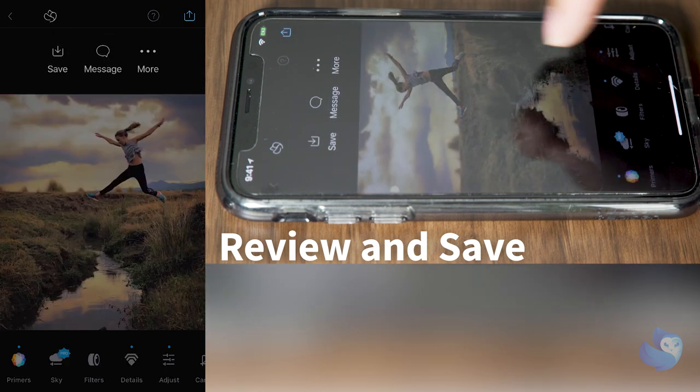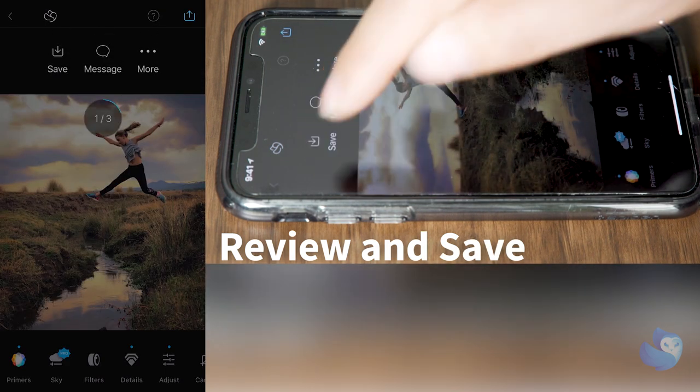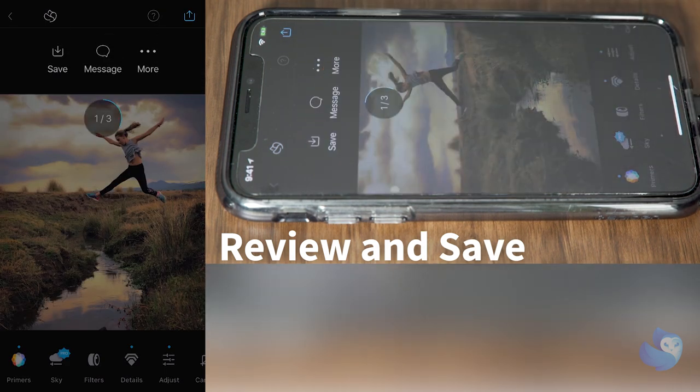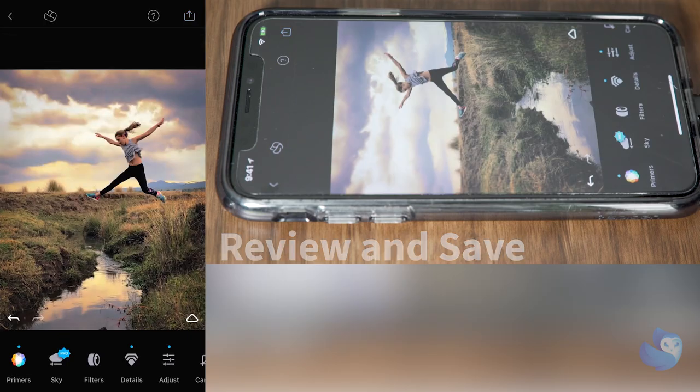Lastly, go ahead and save our picture. And we're done. Thank you for watching.